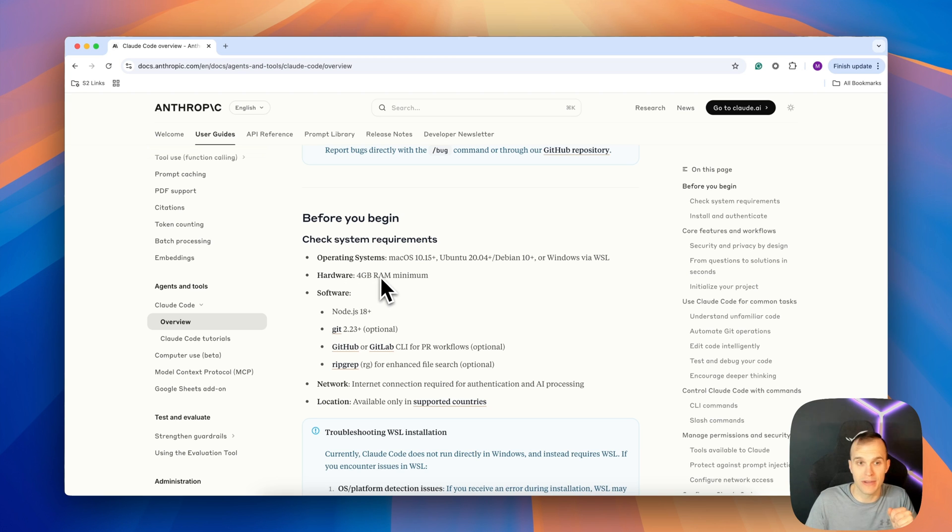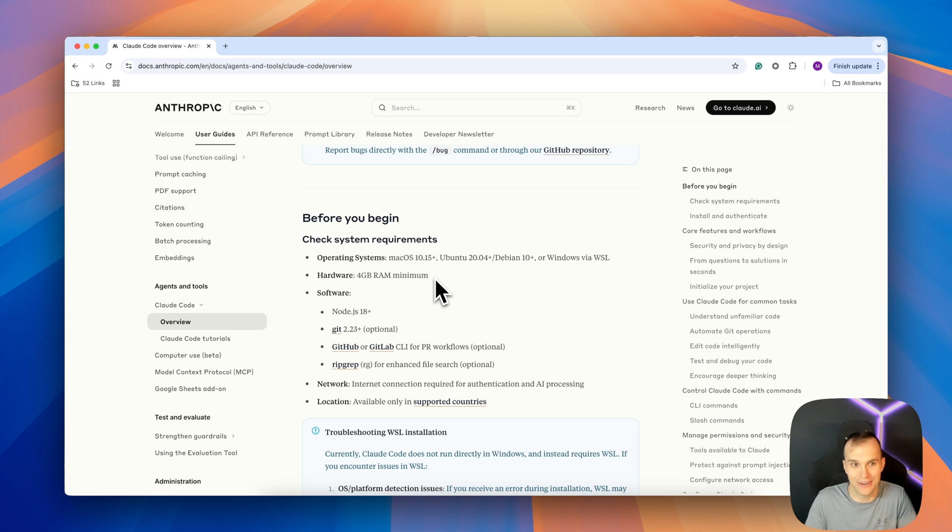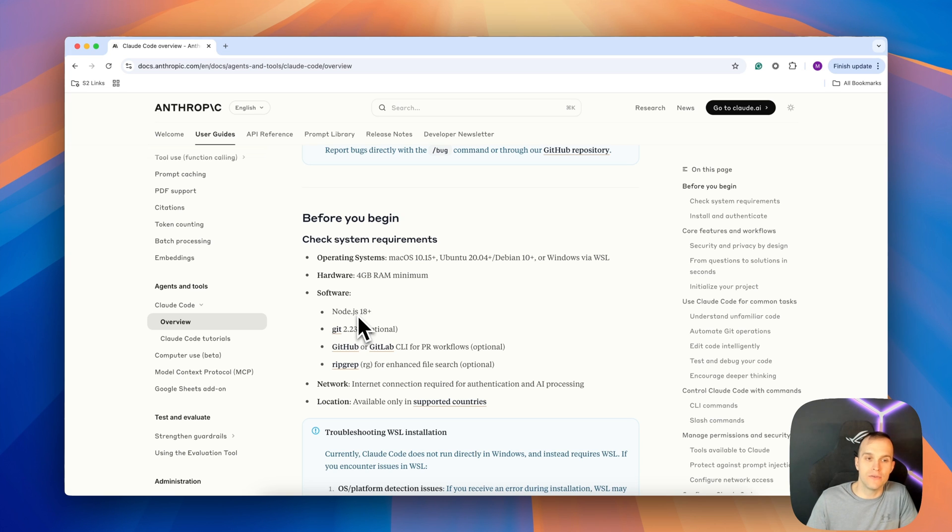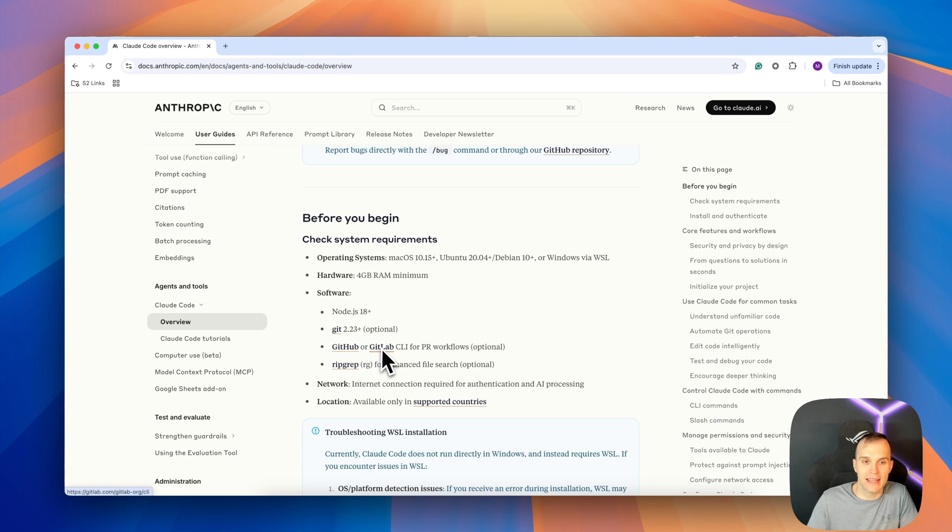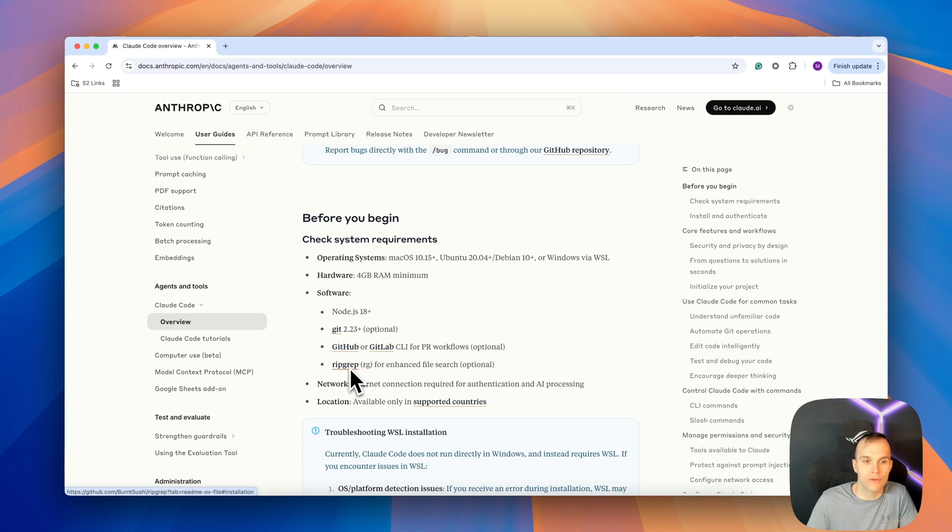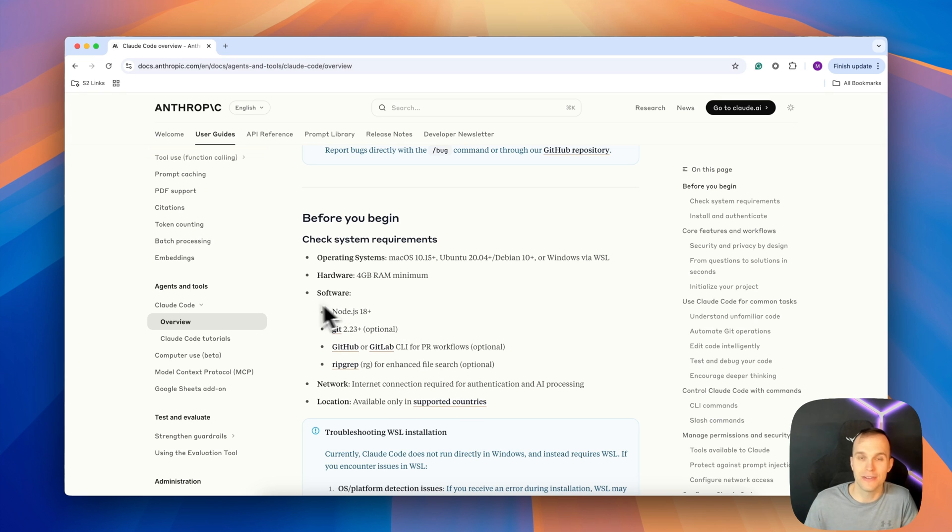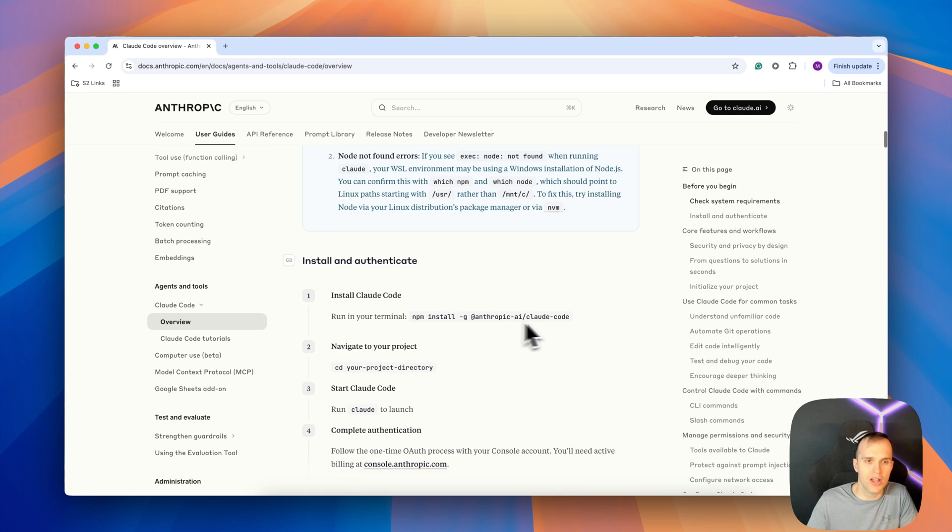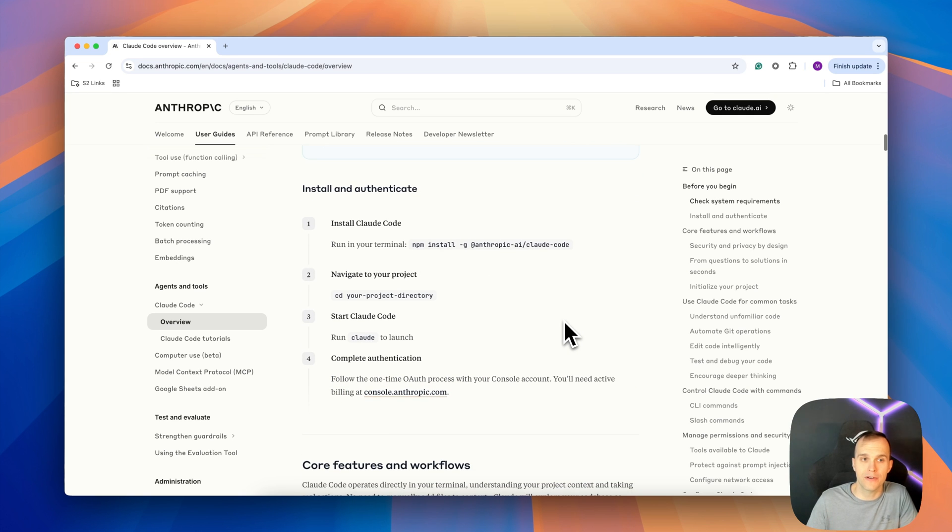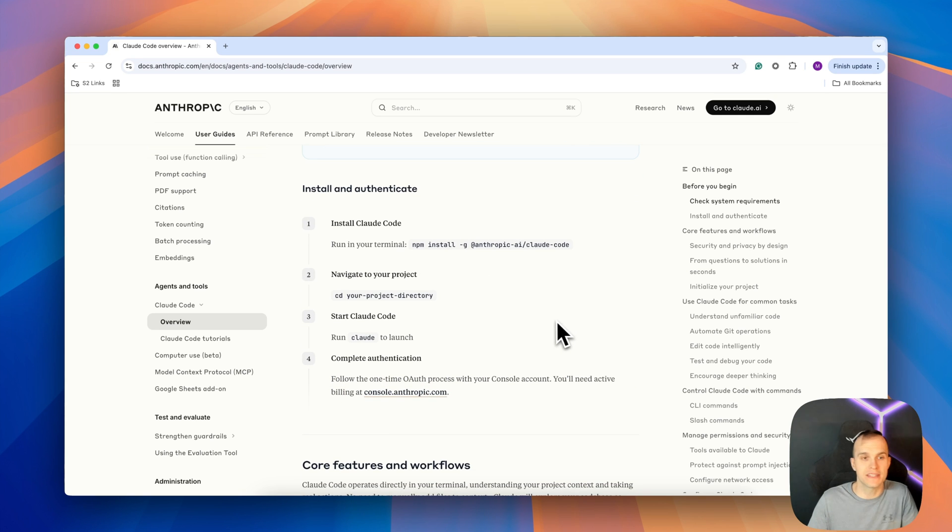We need a specific amount of hardware, so four gigabytes of RAM minimum, which many of us will likely already have. And then we need Node.js 18 plus, git which is optional, github or gitlab optional, and ripgrep which is also optional. I do have these, however, for sure make sure that you have Node.js installed because you're going to need npm at a minimum.